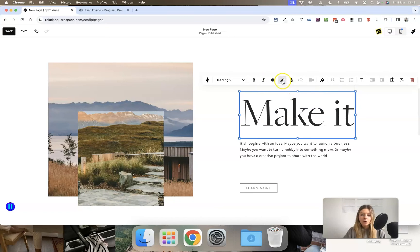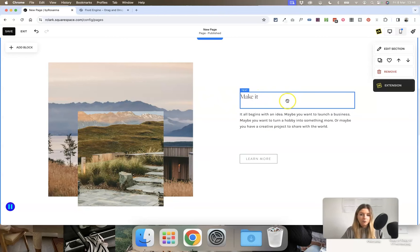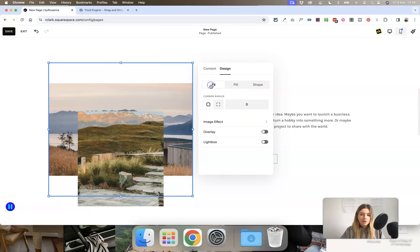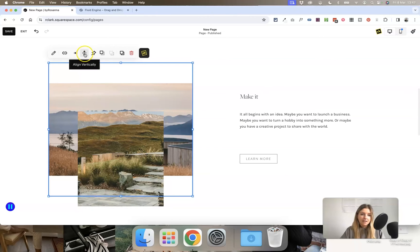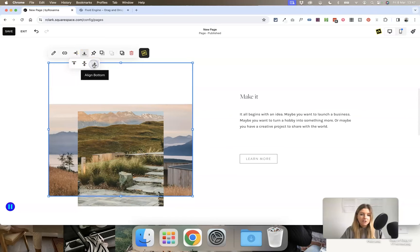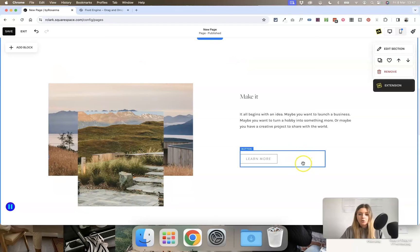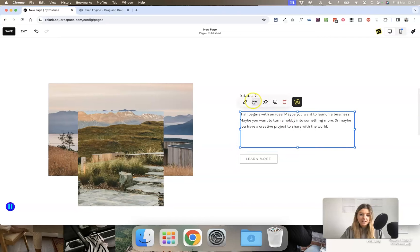The fill text setting can be great for some impactful text occasionally, but usually I would have that switched off. Another setting in Fluid Engine is alignment within the blocks — you can align content vertically within a block. If you click on an image block, you can align it to the center, the top, or the bottom of the block. This is the same with any block you add, such as button blocks and text blocks.